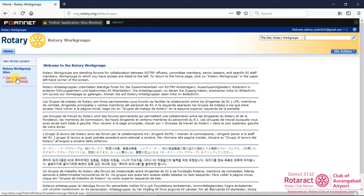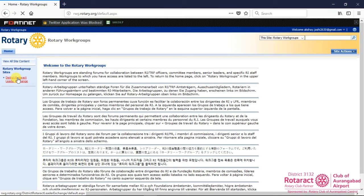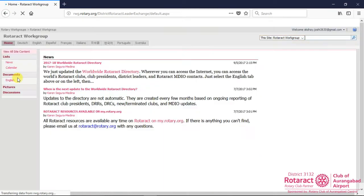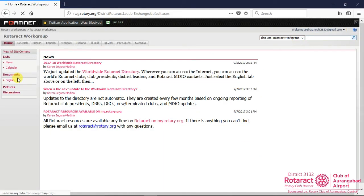In the left sidebar, click on District Rotaract Leader Exchange link under Rotaract workgroup sites.